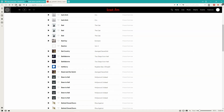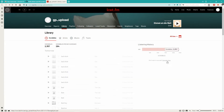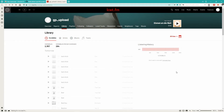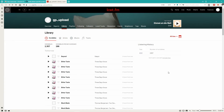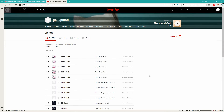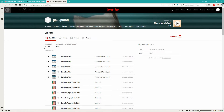And now when we refresh this page, basically my library is just going to keep refreshing, deleting, refreshing, deleting, on and on and on until it finally reaches zero.